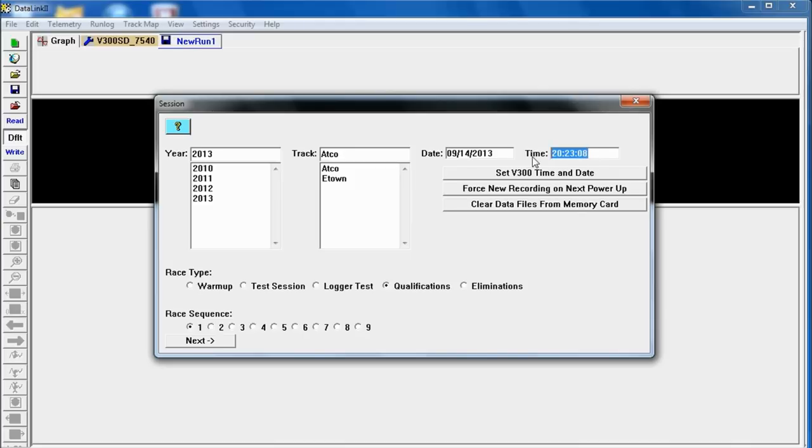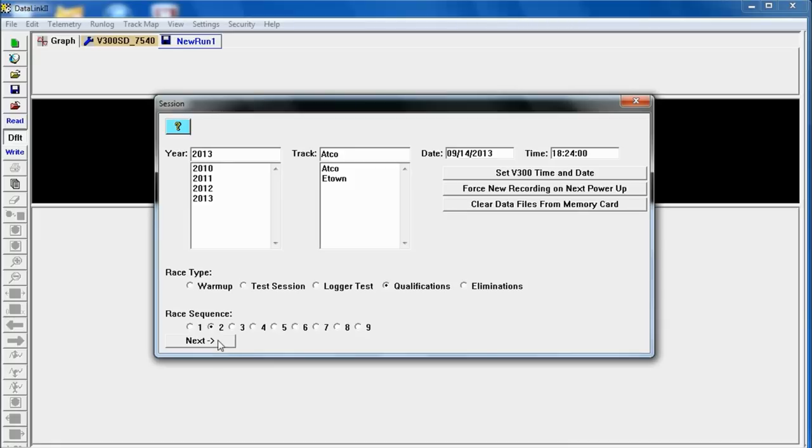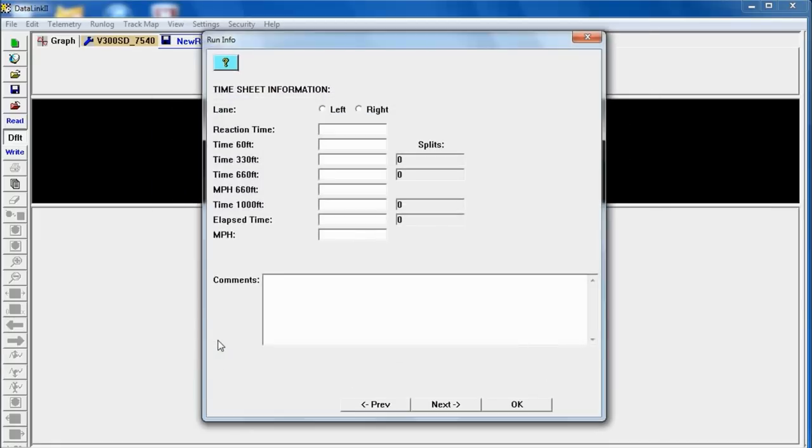And the time was 18.24. I got that off the time slip earlier. And that was qualification 2. So I'm going to put all that information in again. Very important to have all that stuff accurate in order to be able to look up the run later. Click on next.